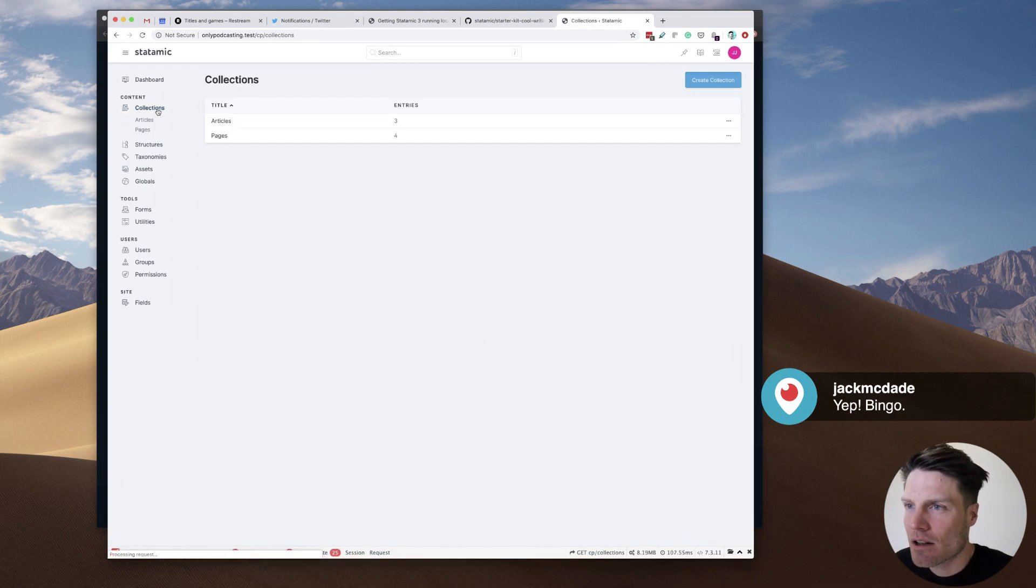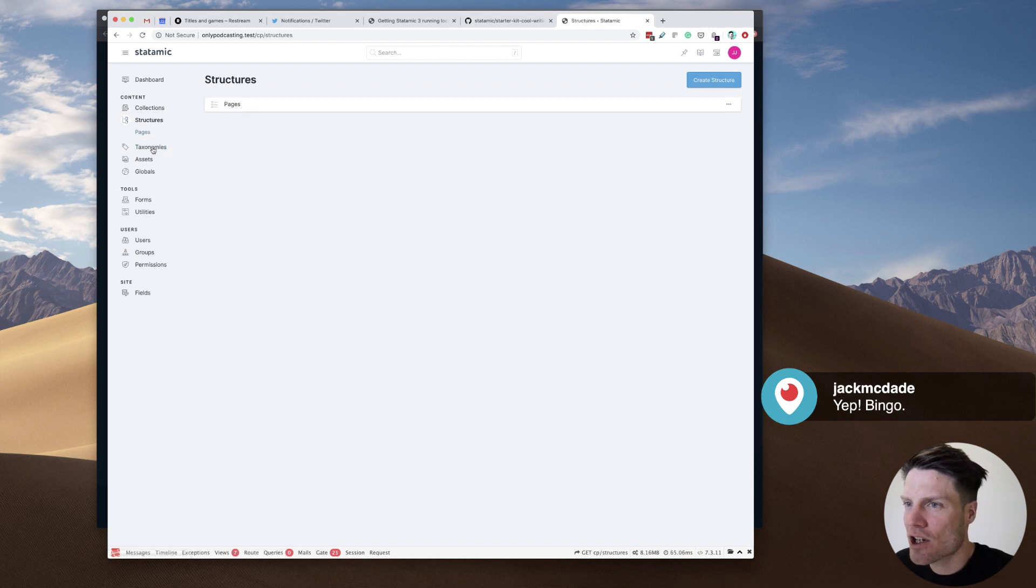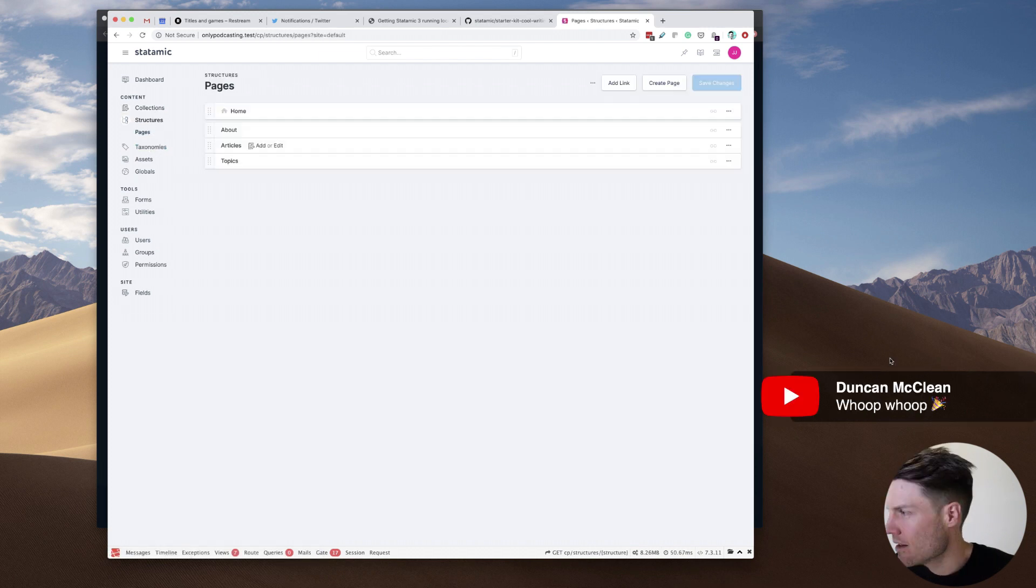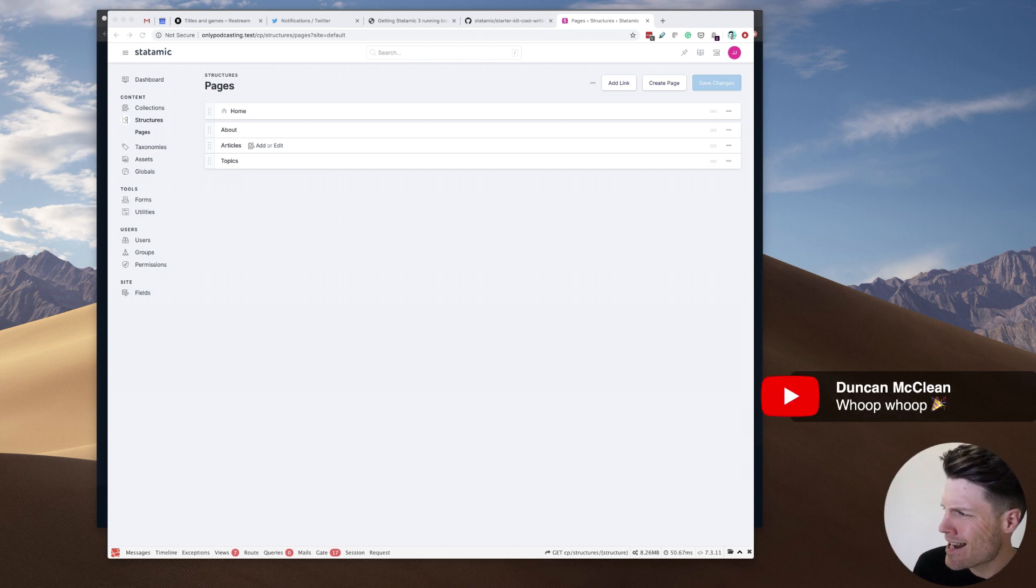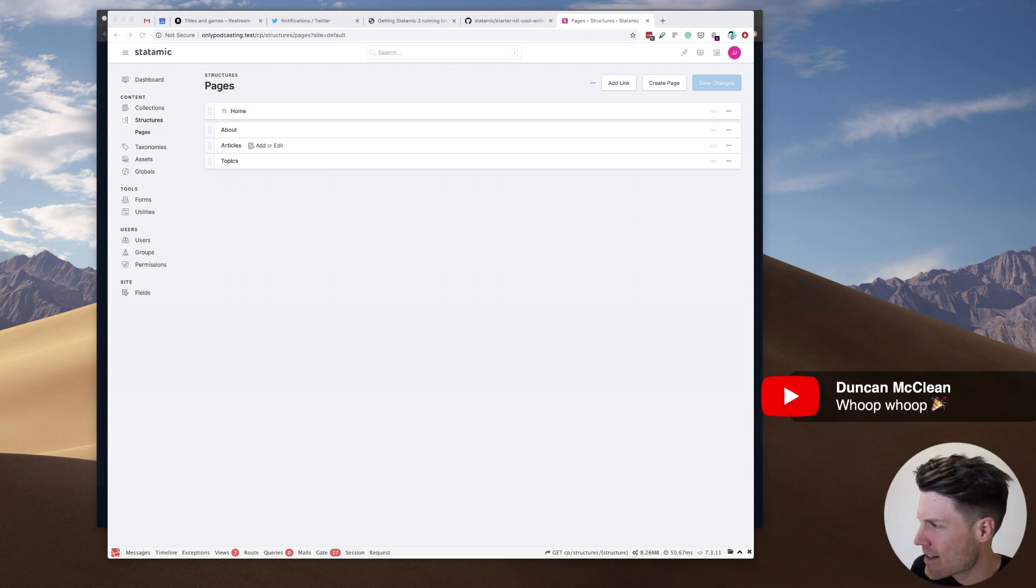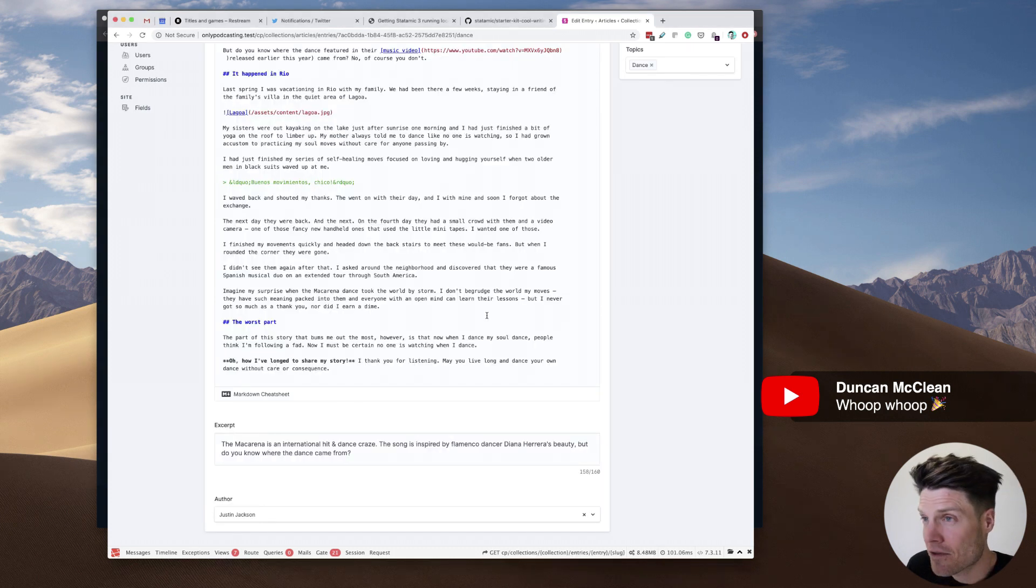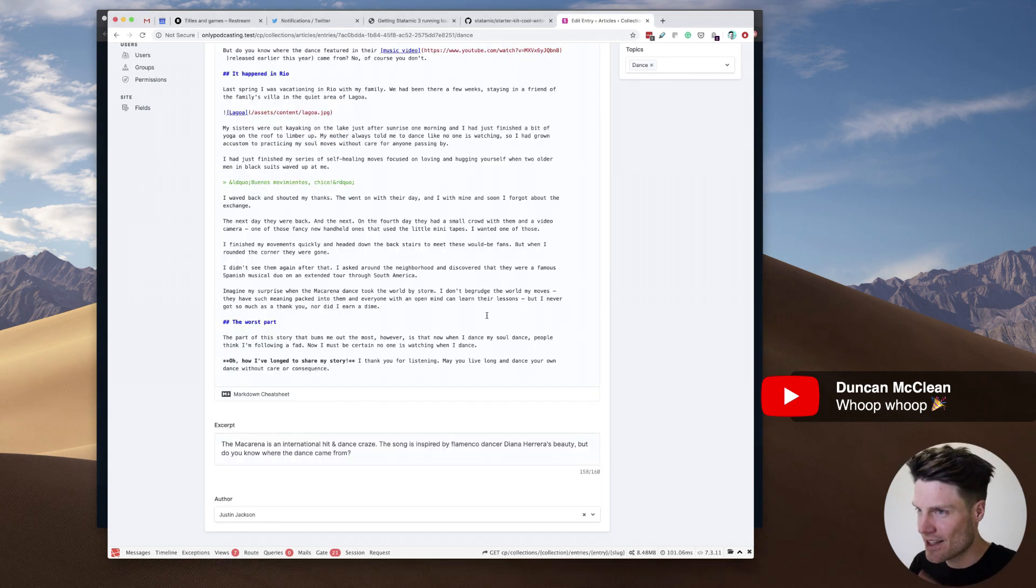Okay, so we've got collections, articles, pages, structures. Yeah, look at this. Celebration. Celebration time. This is fun. This is the first time I've actually seen Statamic 3, like the interface.